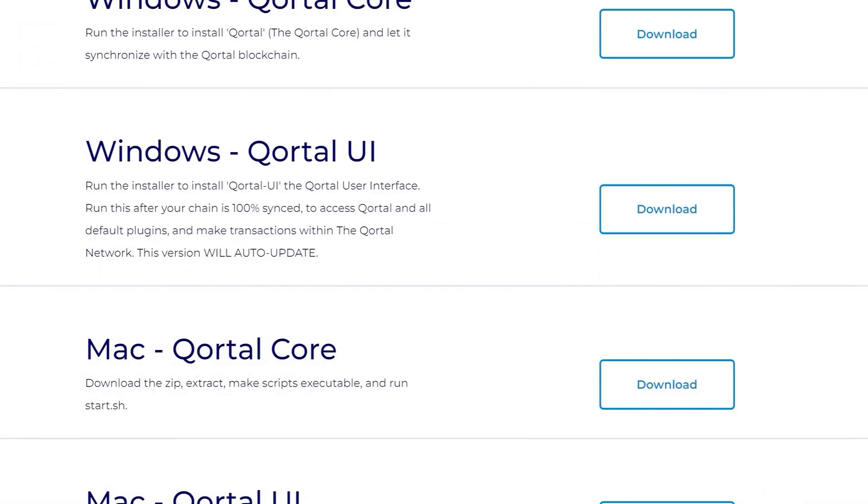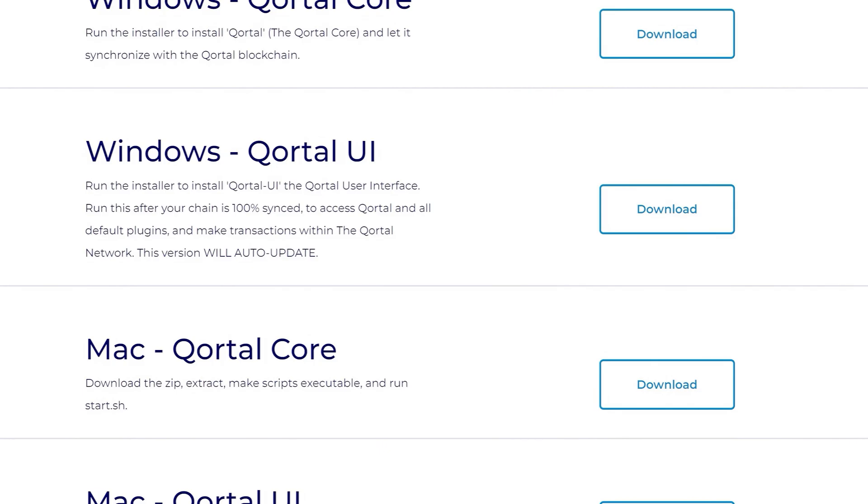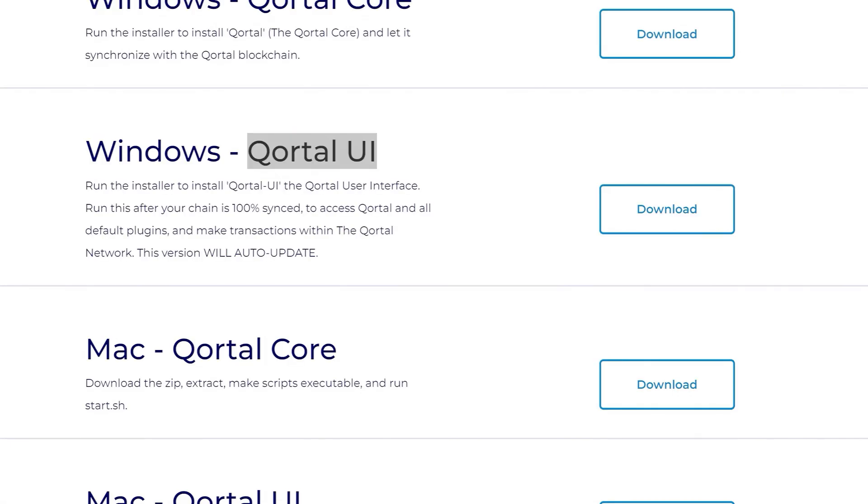Once your core is installed and running, download and install the user interface. Under normal circumstances, you will only run the user interface when you wish to interact with the Cordal network. This video will focus solely on interaction within this user interface.